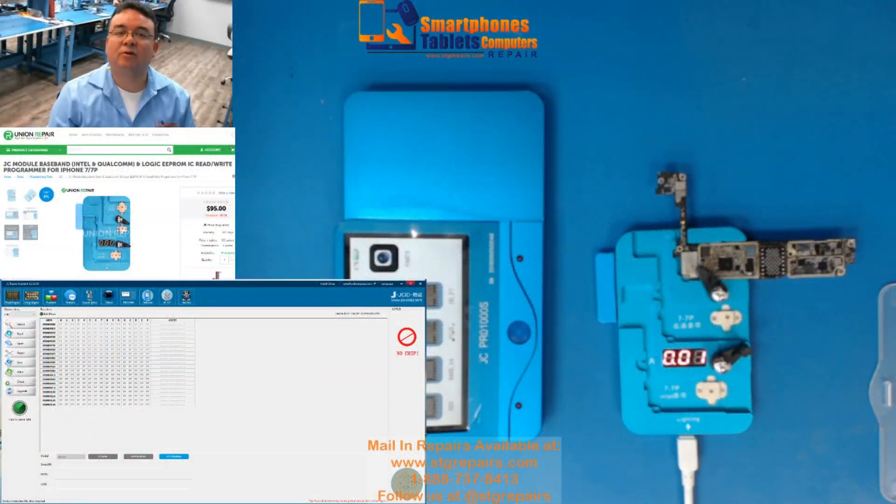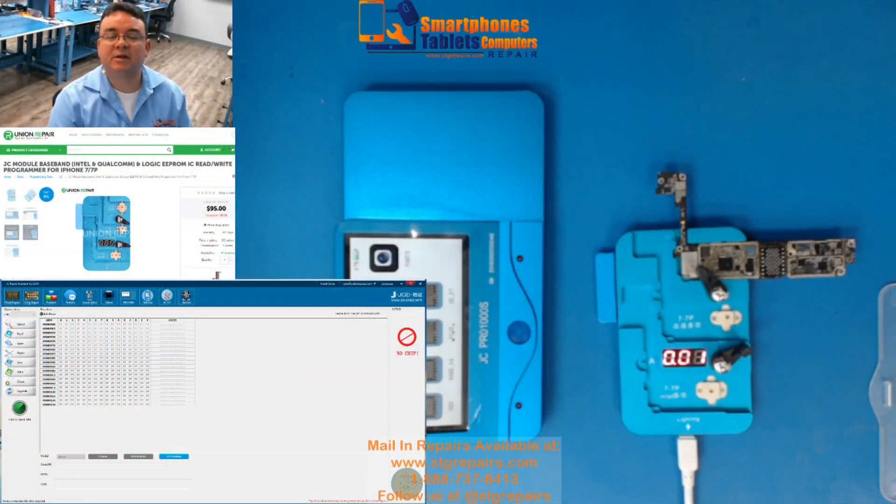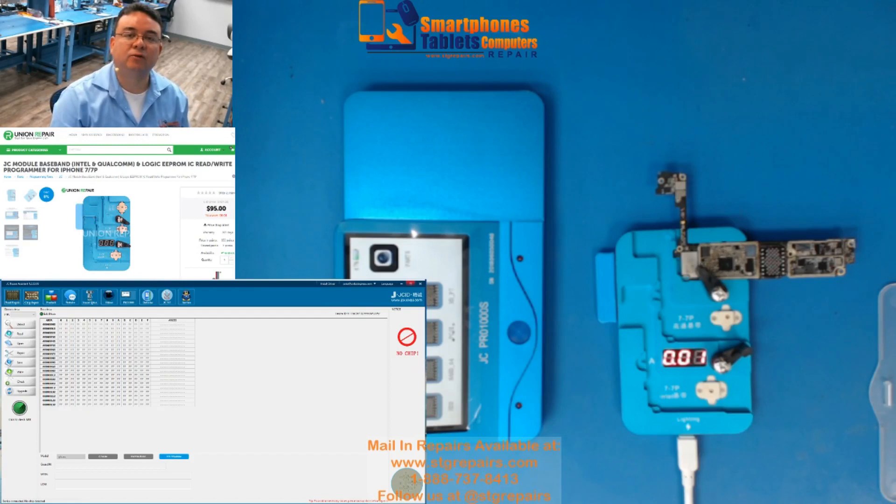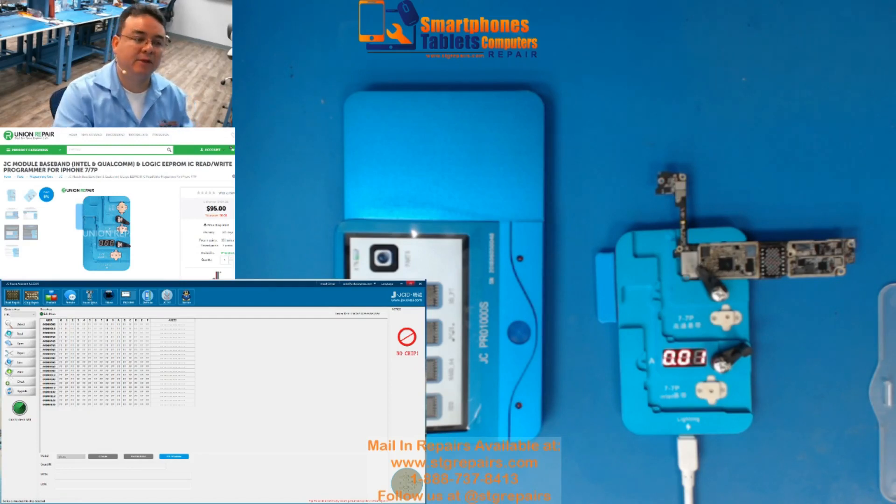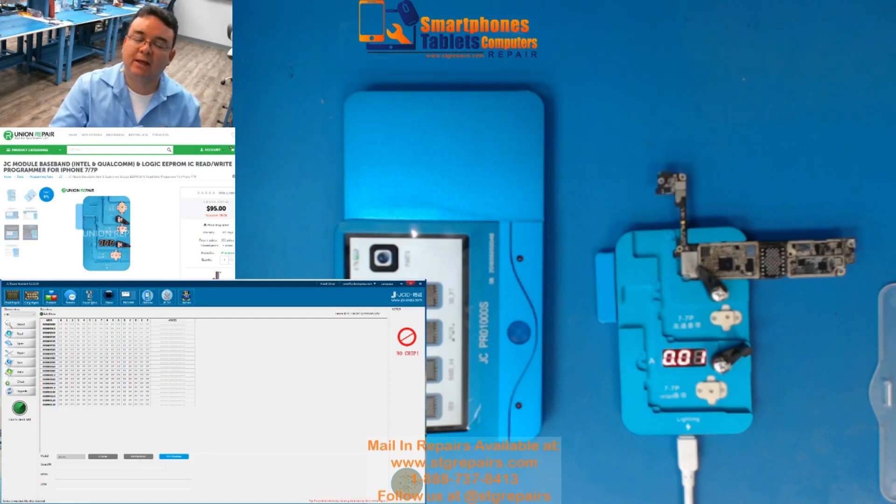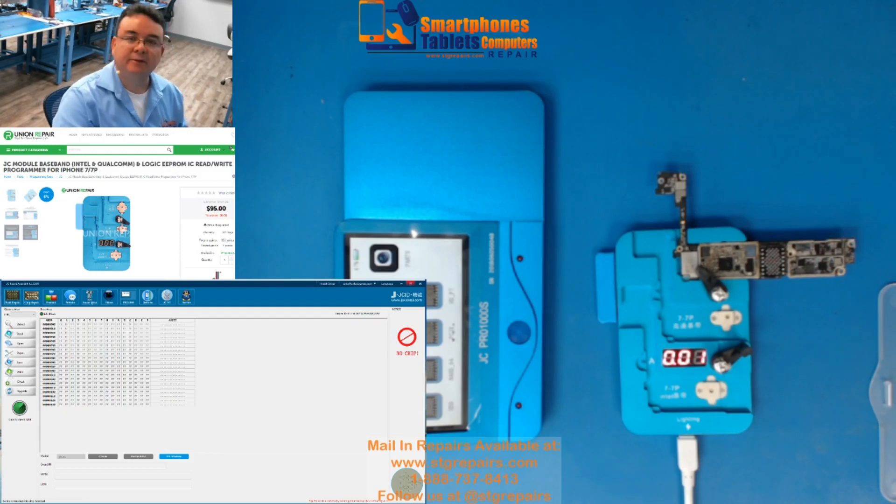Hello guys, my name is Armando Lopez from STD Repairs and today I'm going to explain you about the JC1000 EEPROM reading.